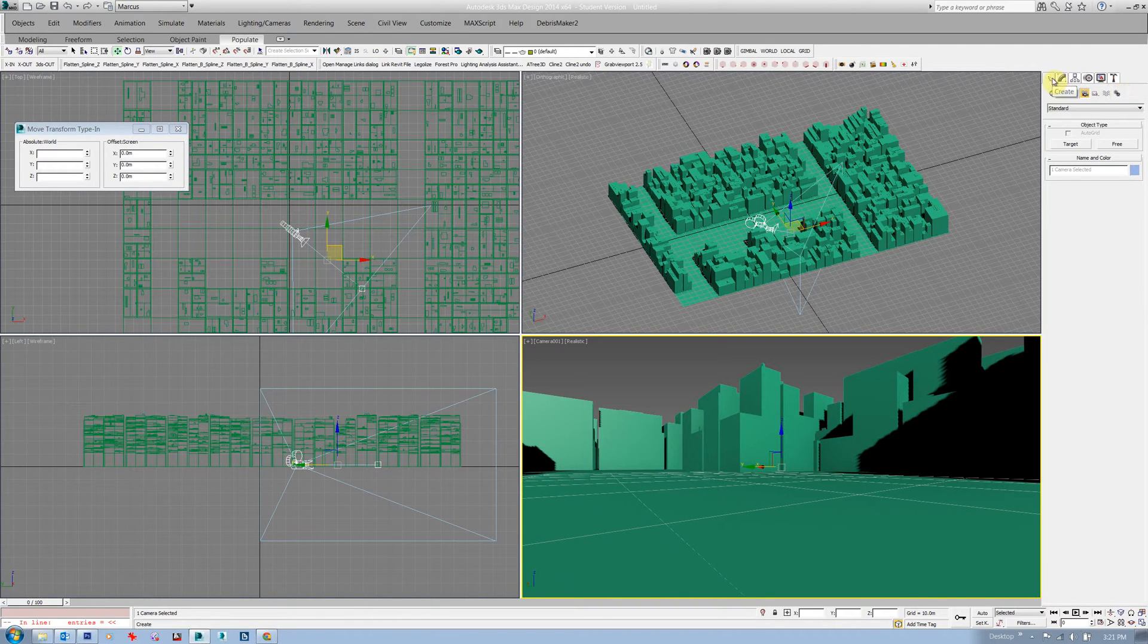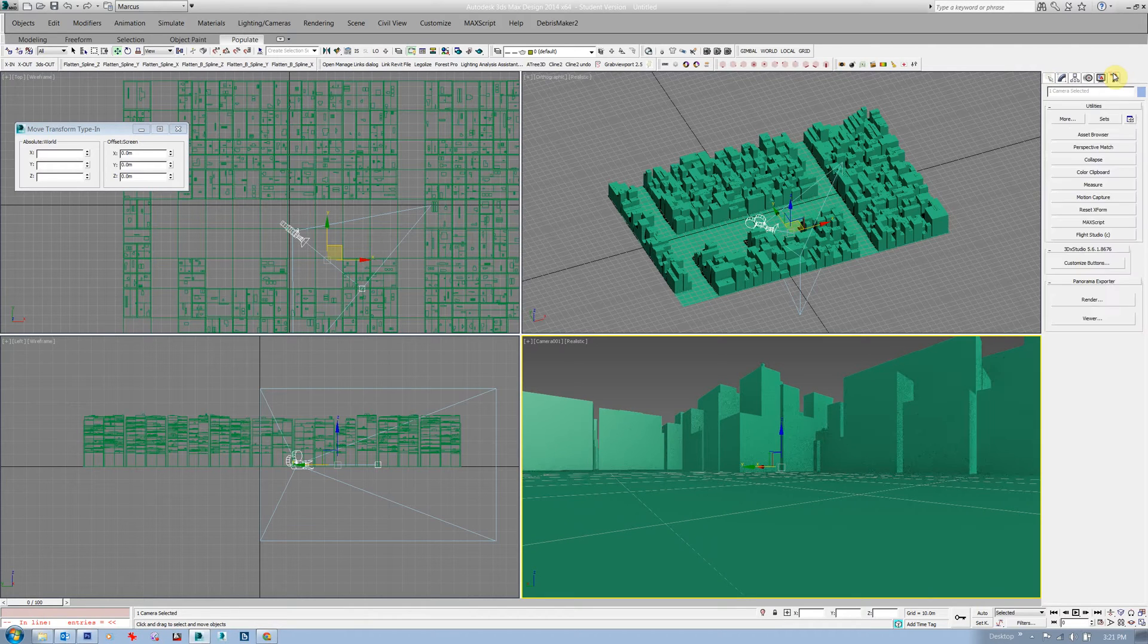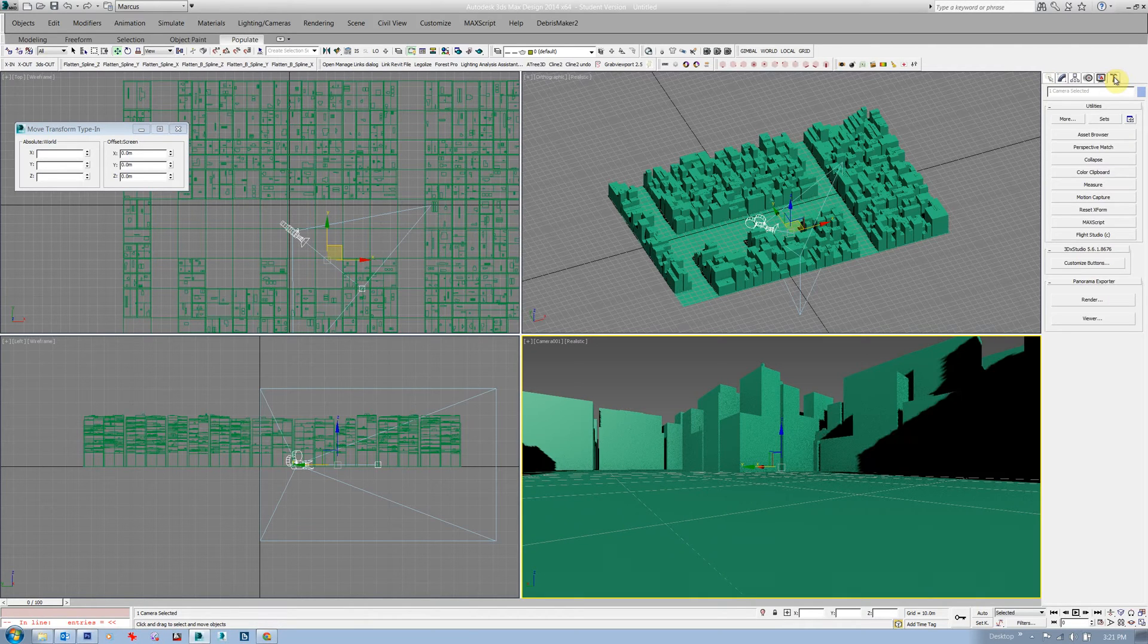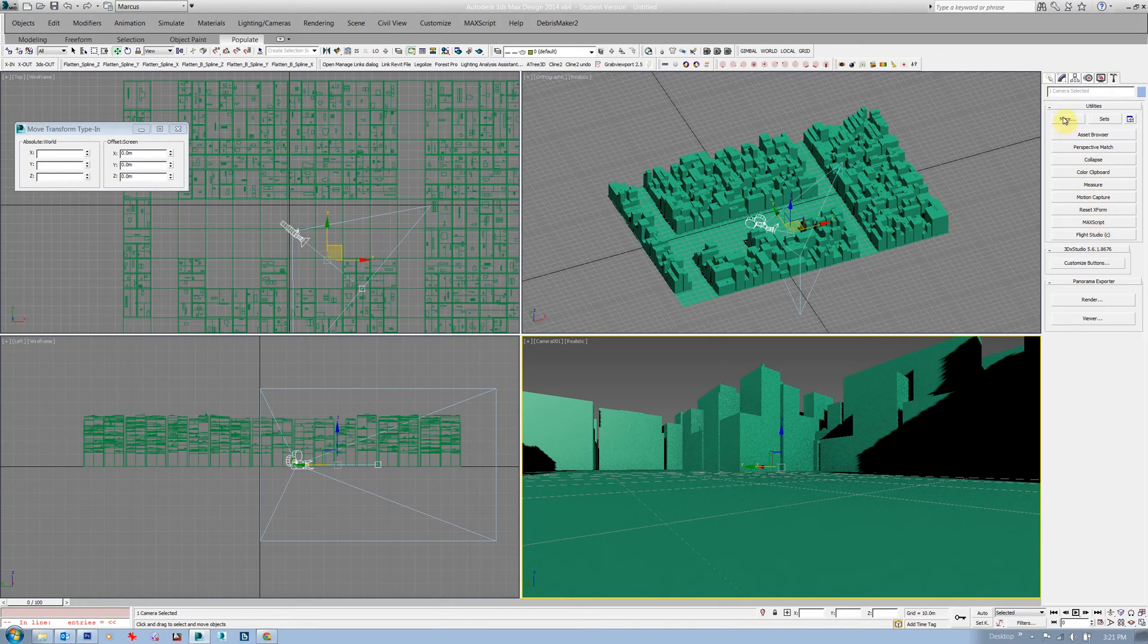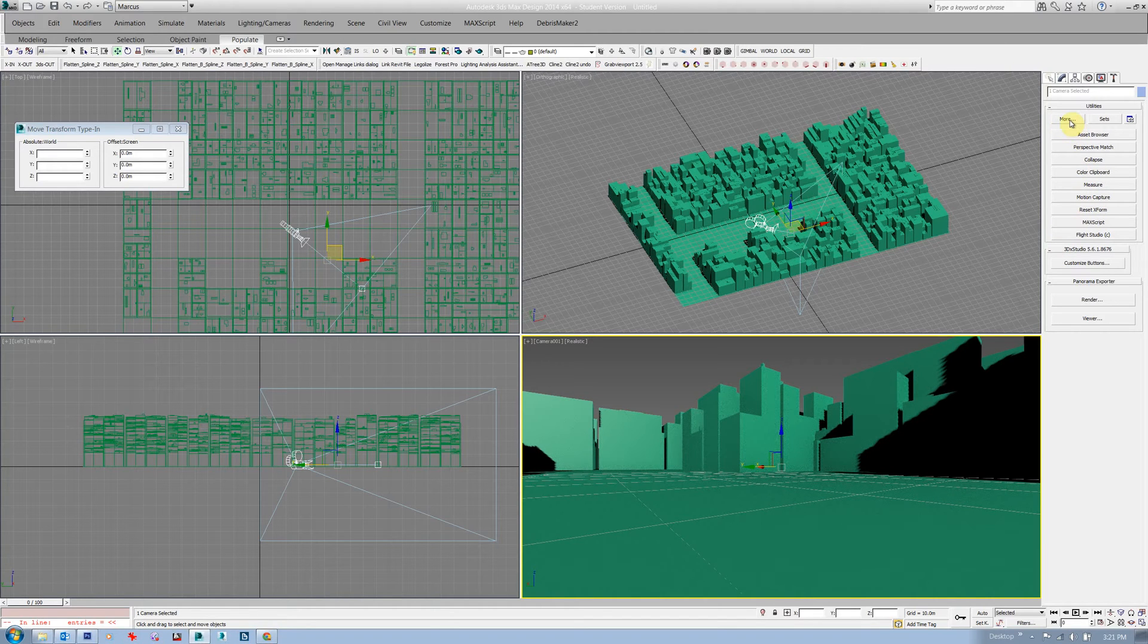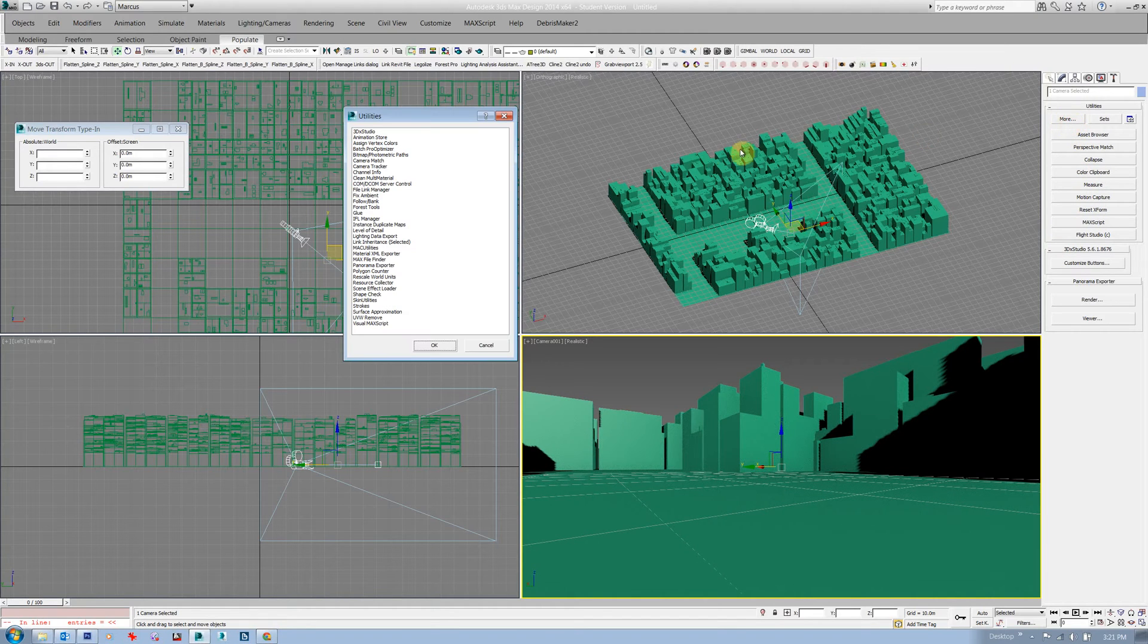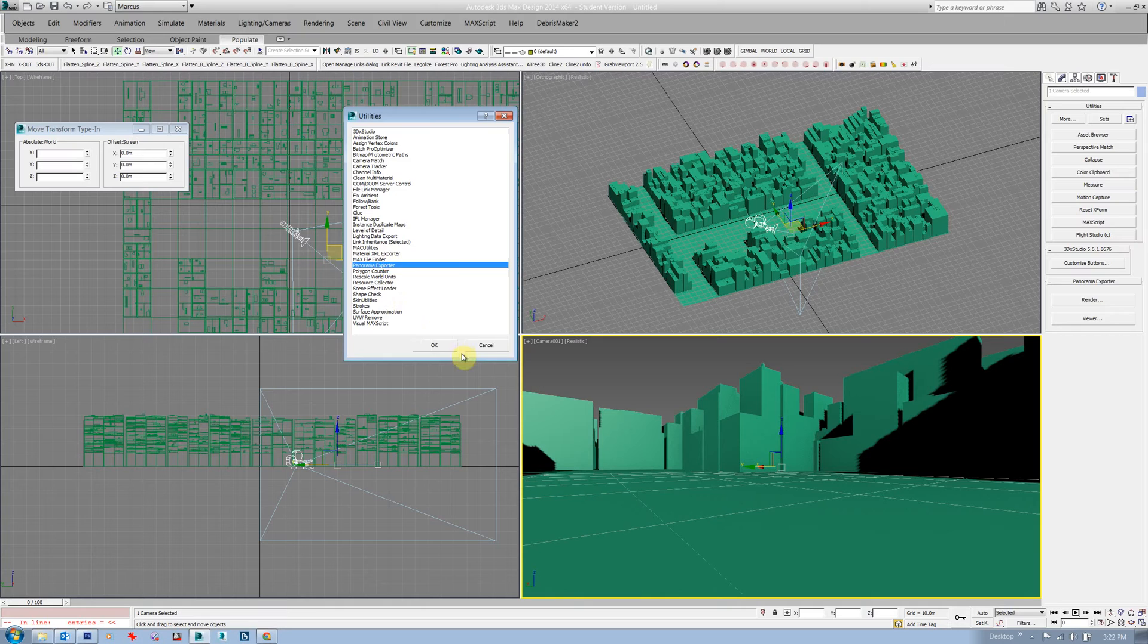There's two ways that you can do the panoramic render. The probably slightly simpler way is to go across to the utilities, which is the hammer over here, and look for either in this list here or usually if it's not there it'll be under more, and the one you want is panorama exporter, which is that one there.